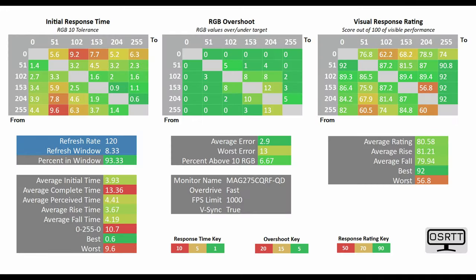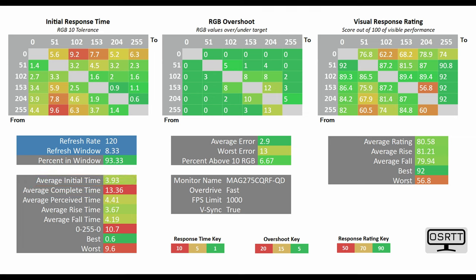I actually put it through its paces via the OSRT tool, and here at 120Hz you can see that on the fast mode preset, which yet again is recommended, I clocked in an average initial time of 3.93ms, which is actually very good. On its fastest mode preset, you can see this drops down to 2.25ms, but indeed you have got a lot more RGB overshoot.